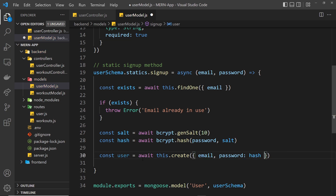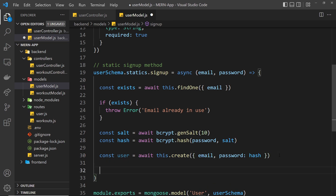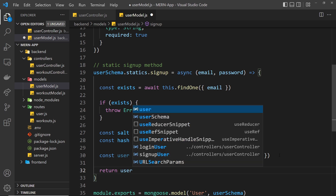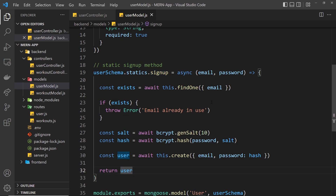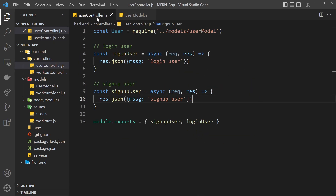That is going to create the document for us. Down here we need to return the user, because we're going to call this function from elsewhere and when we do, it's going to return that user for us. So that's all we need to do inside this static signup function.